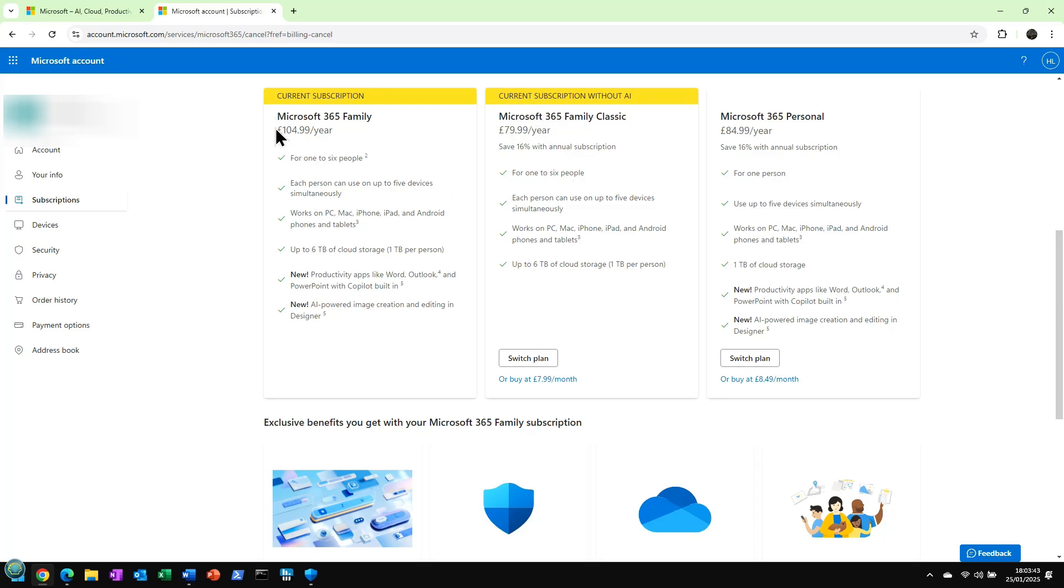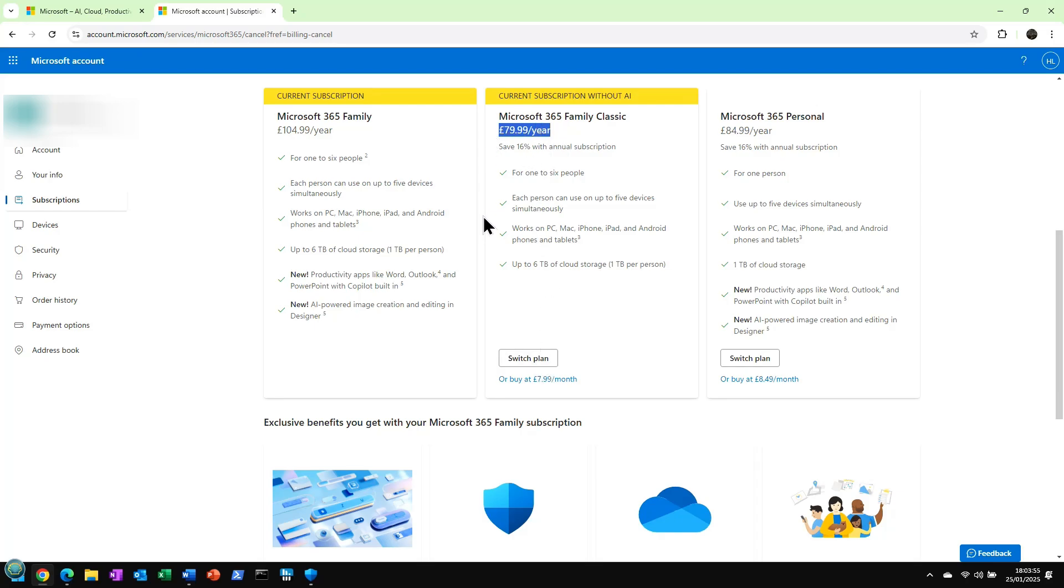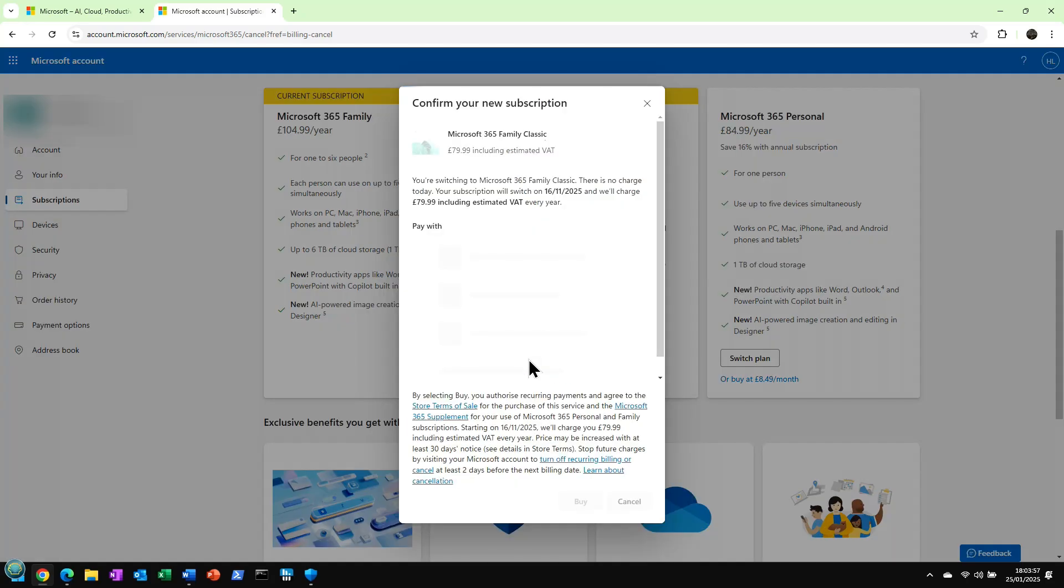So if I compare this family with Family Classic, I think that's exactly what I had before. So I'm going to switch back to this $79.99 that I had before. Switch plan. And then you have to go through all of this.